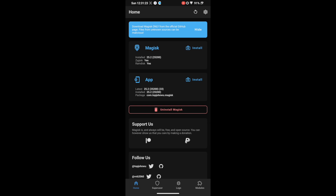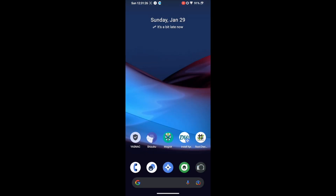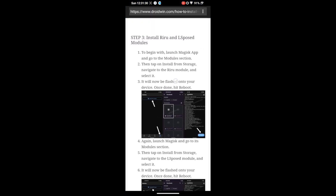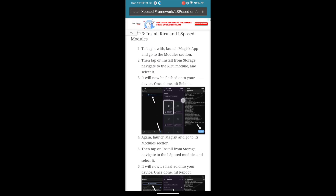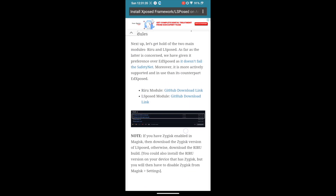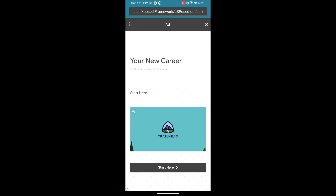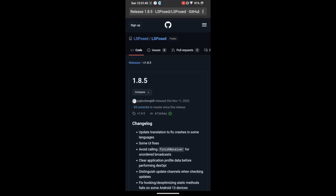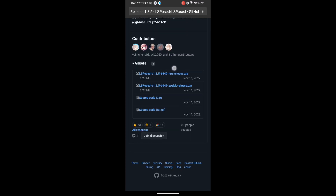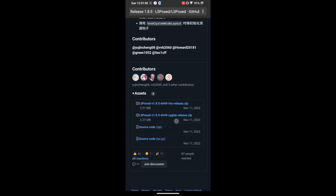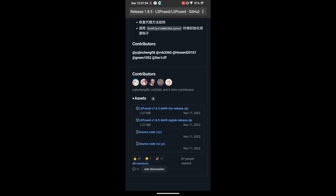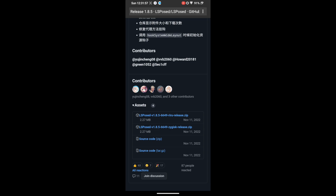Your next course of action is to download the Zygisk LSposed framework module. I have given the link in the description — go to my site and open the link. From there, click on the GitHub download link, go to the release section, and download the module. Make sure it's the Zygisk module and not the Riru module — you have to get hold of the Zygisk module. Download it on your phone.